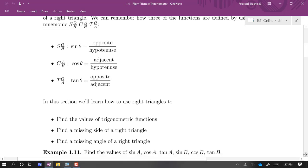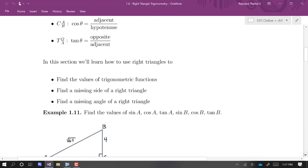In this section, we're going to learn how to find the values of trig functions by using SOHCAHTOA. We're going to be able to find a missing side of a right triangle, and we're going to be able to find a missing angle of a right triangle.